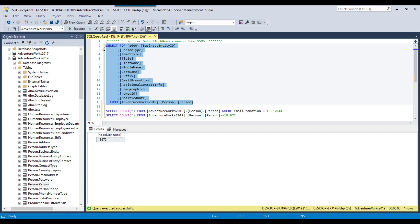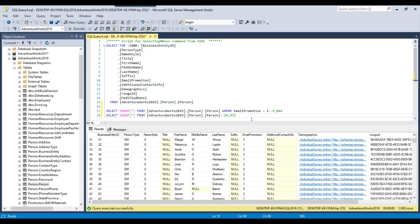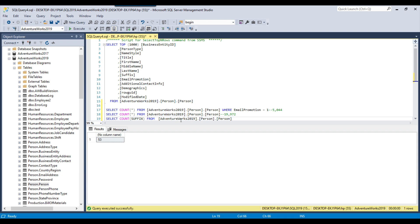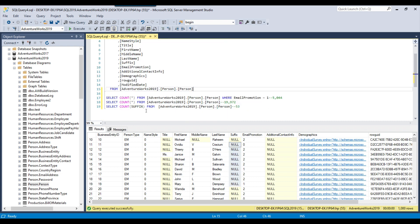Now suppose you want to get the count for a particular column. If you look at the suffix column, for example, it has a lot of null values. So instead of count star, I can write the suffix column name: select count(suffix) from [table name]. When executed, it returned only 53 records, although the total number of records in the person table are 19,972. The reason is when you use the count function for a particular column, it ignores the null values. Since there are a lot of null values in the suffix column, all null values are ignored and it returns the count only for the non-null values.